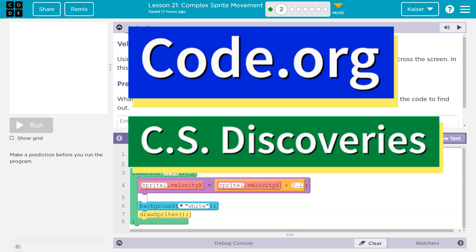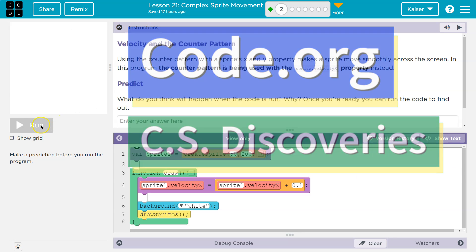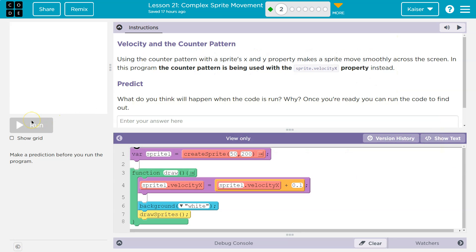This is Code.org. Let's see what we're doing. Keep in mind, don't hit run unless you want to submit your answer, because once you hit run, you submit your answer and you can't change it. It goes to your teacher, and if I'm your teacher, I can see it.